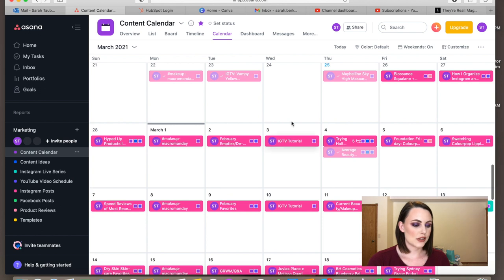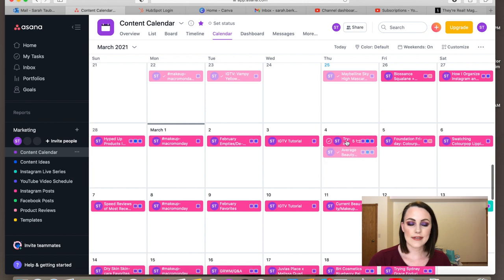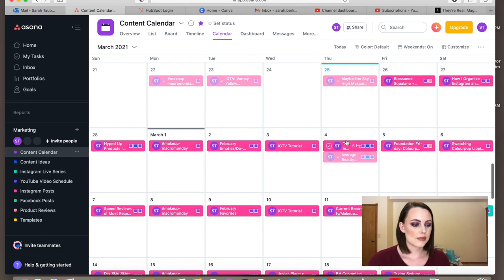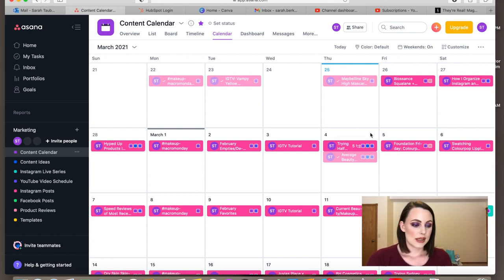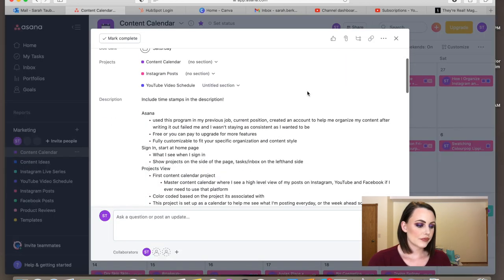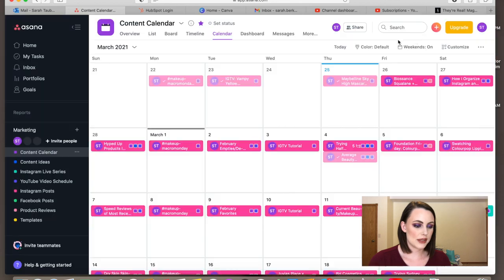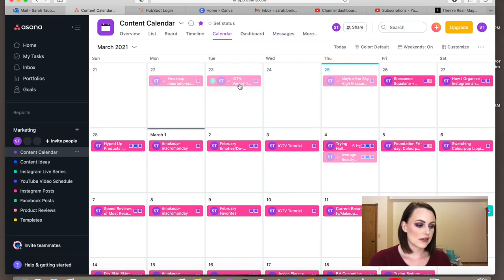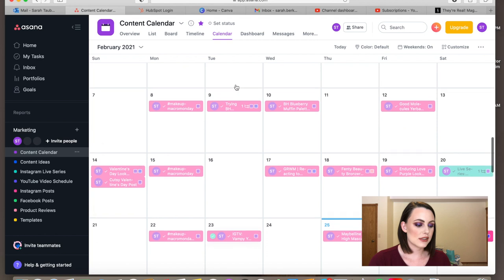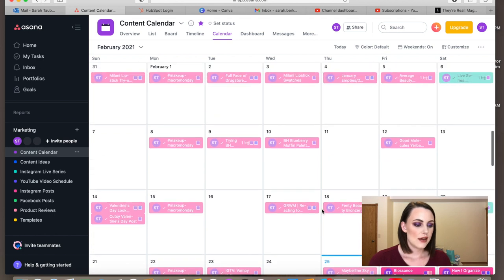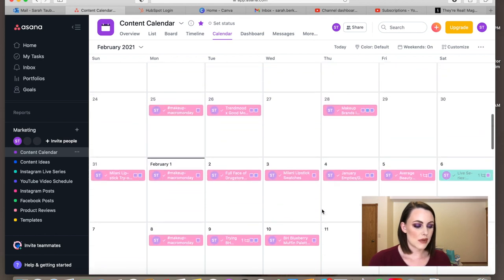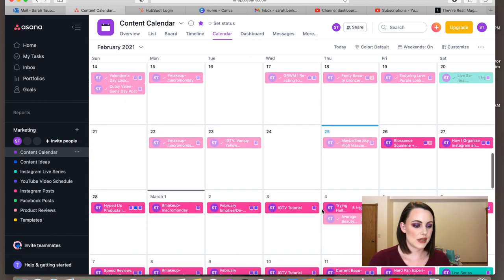It's very easy to move your content around so you're not doing additional work like erasing. It's really easy to move projects from day to day. For example, I keep pushing off my half cake video because I don't have my products yet, so I just keep moving it. And when a piece of content is done, it goes transparent so you can still see what you posted the previous week or month but can also see that it's been finished.